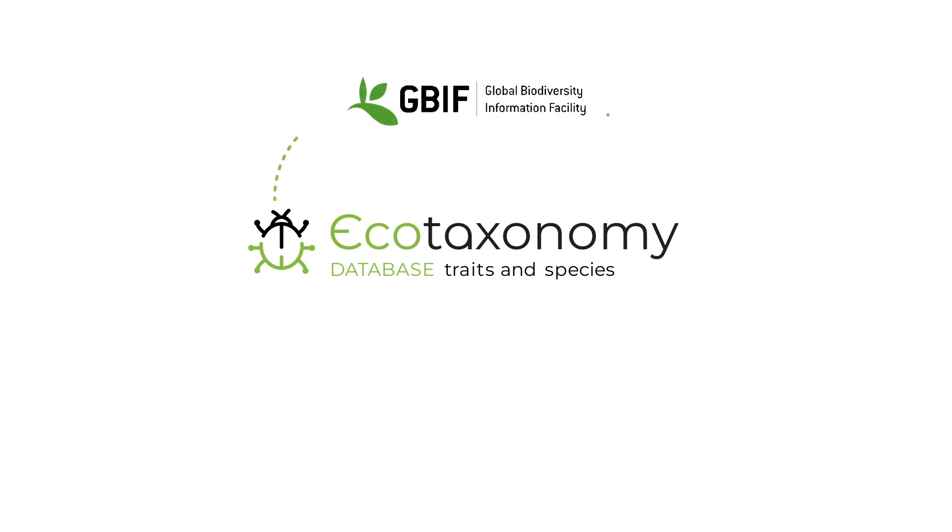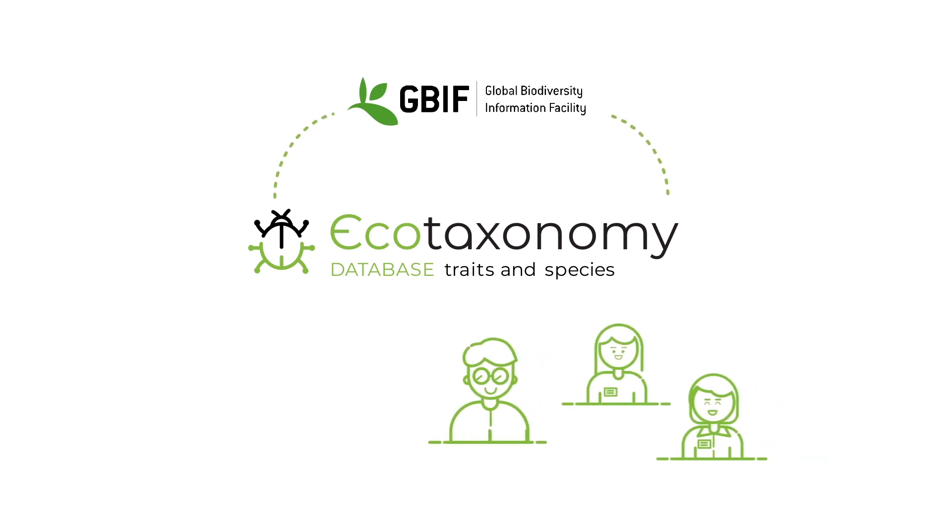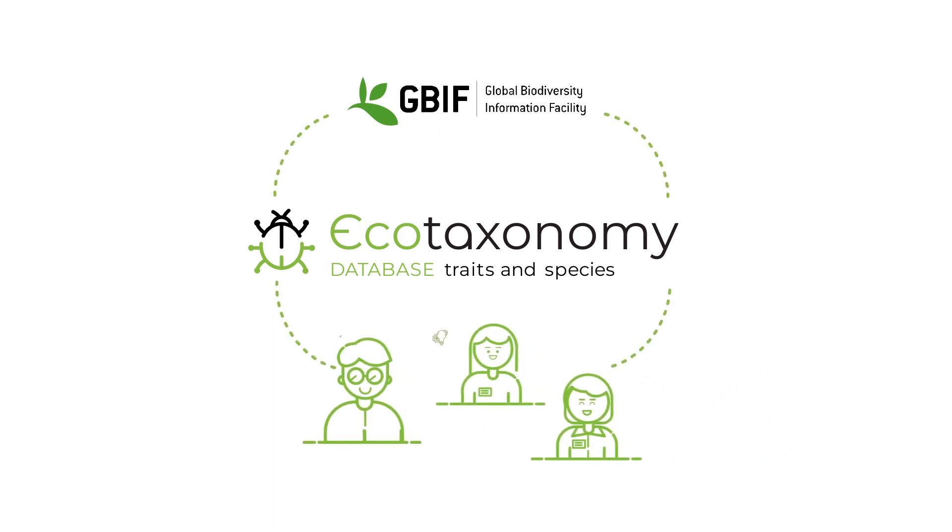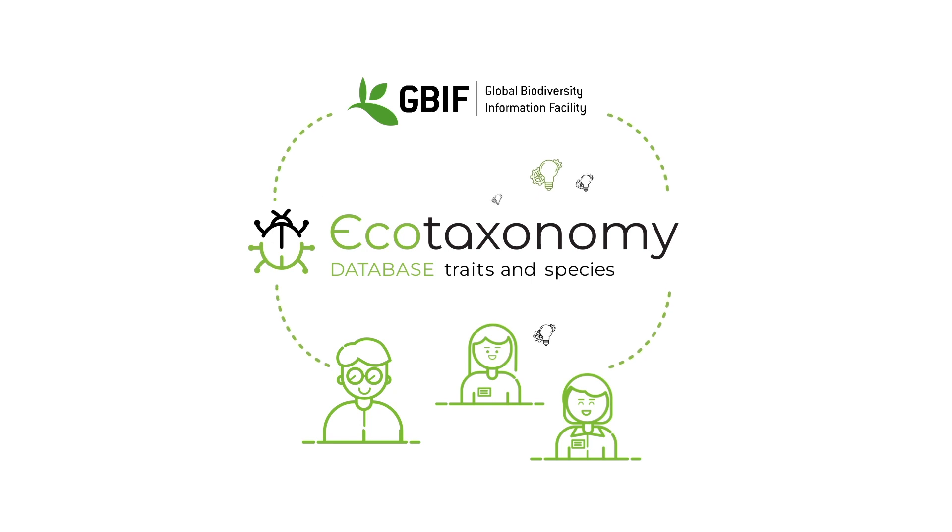The Ecotaxonomy further allows to link different projects which creates bidirectional information flow between users, the Ecotaxonomy, and the GBIF in real-time.